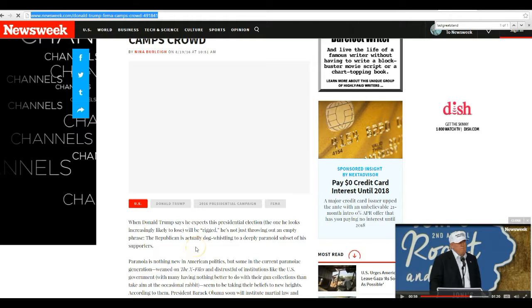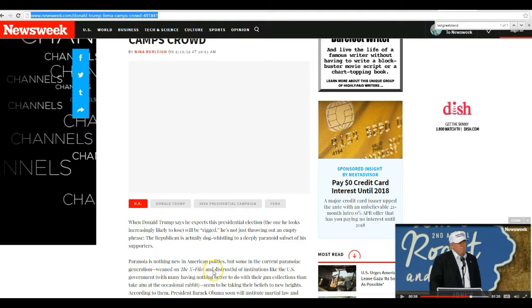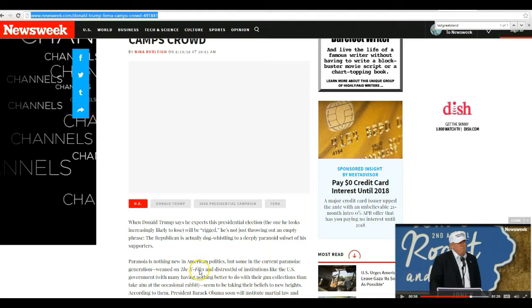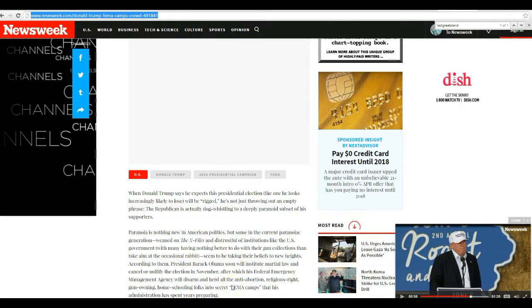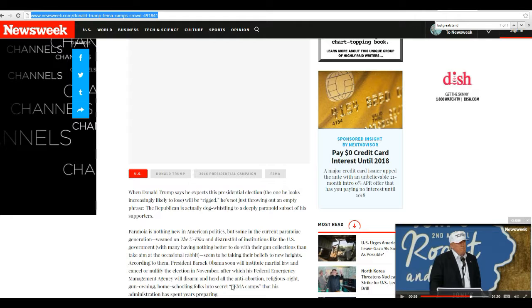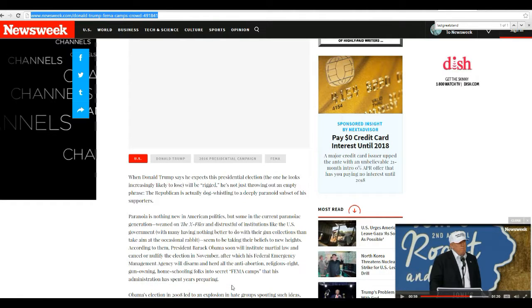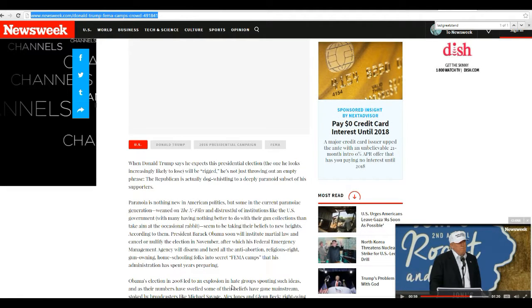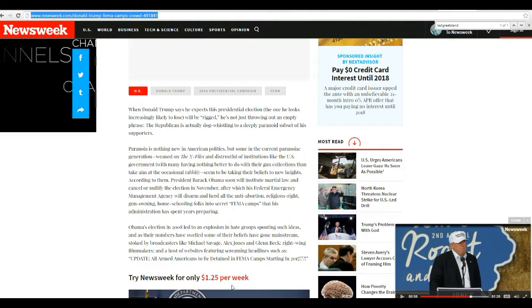The Republican is also actually dog whistling to a deeply paranoid subset of his supporters. Right. Of course it's all paranoia that people have been photographing these FEMA camps. Right. Paranoia is nothing new in American politics, but some of the current paranoid generation, weaned on the X-Files and distrustful of institutions.